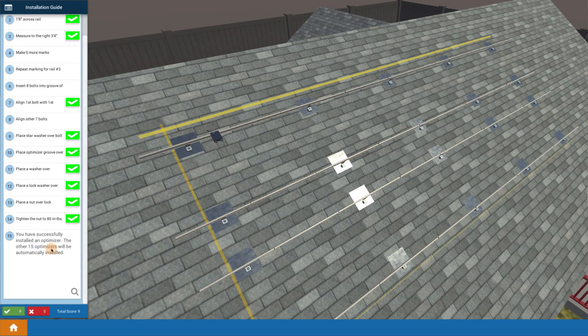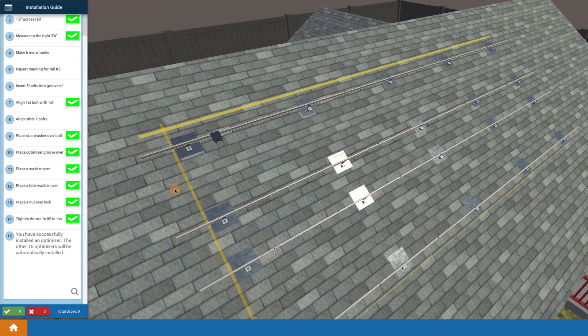That's really it. You've successfully mounted that optimizer. The other optimizers will be mounted up for you.